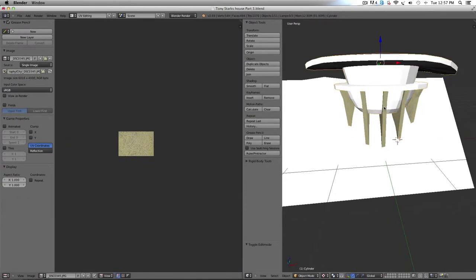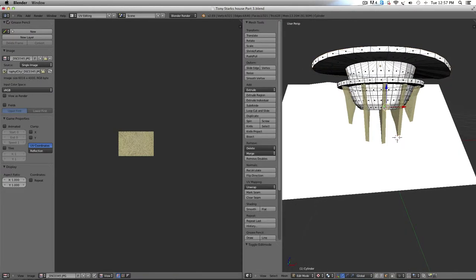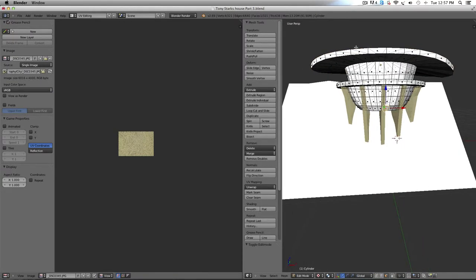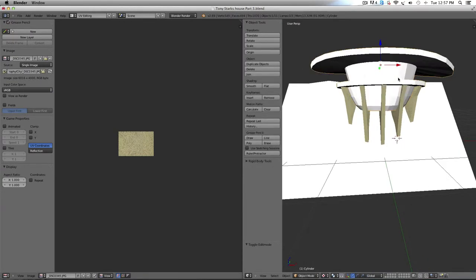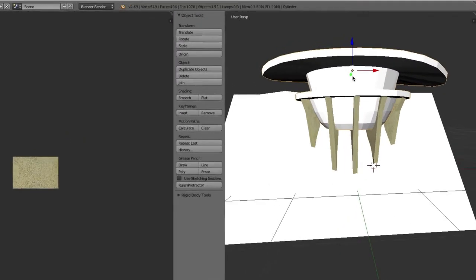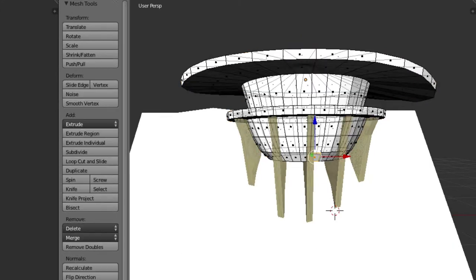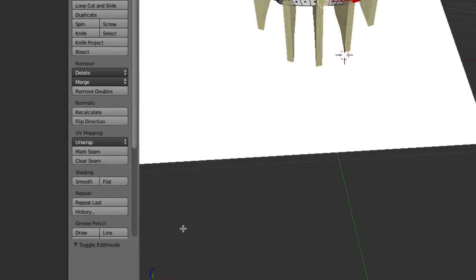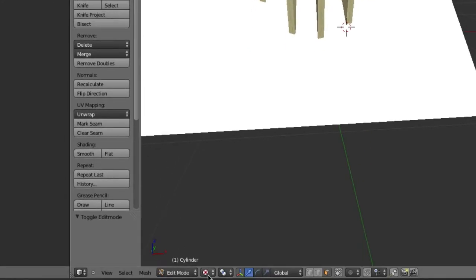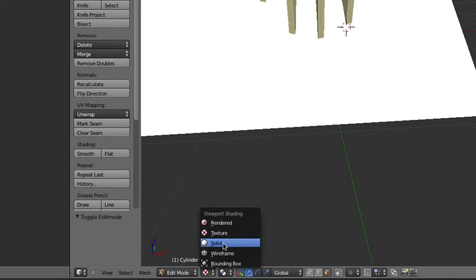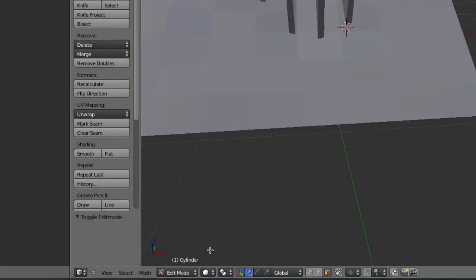So next thing we're going to do, select, go into object mode, select the main house part, and then tab to go into edit mode.